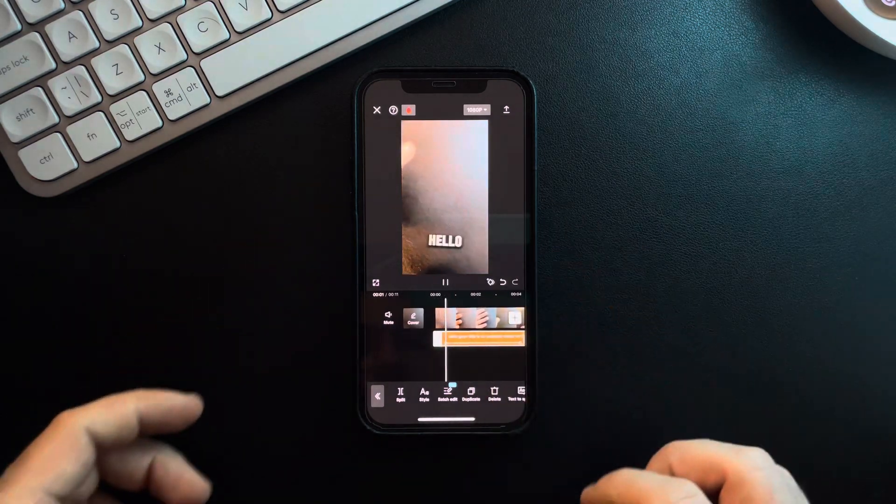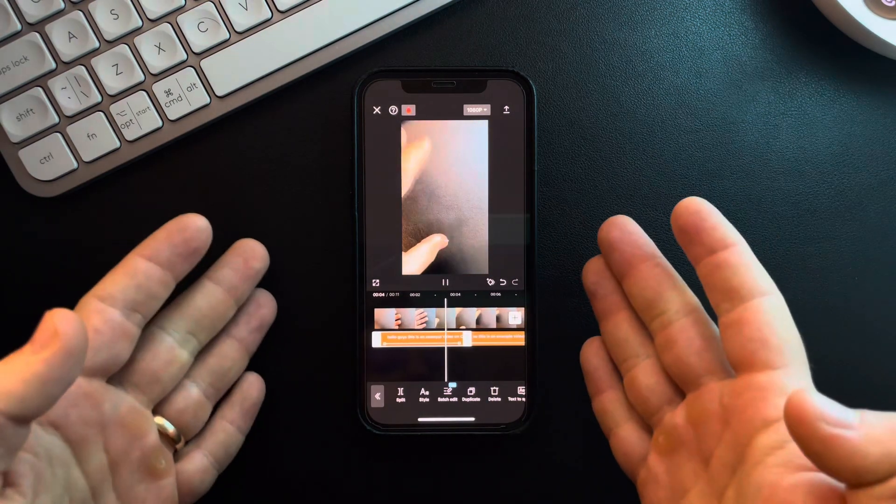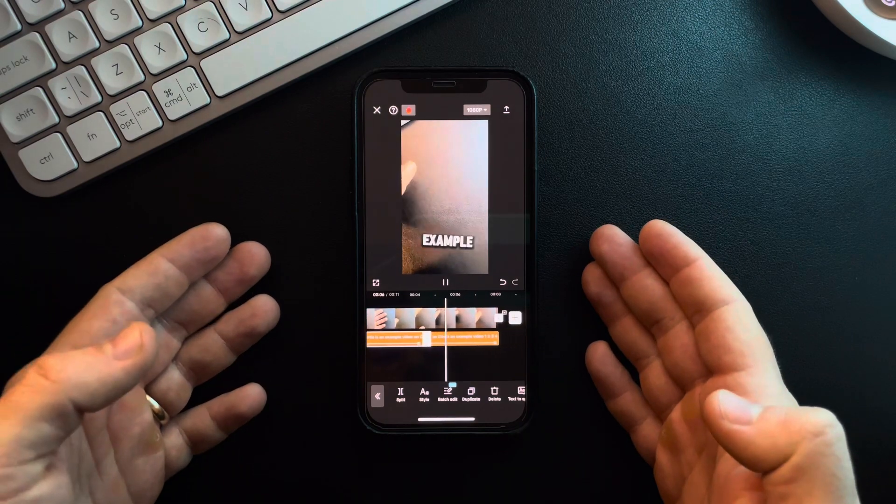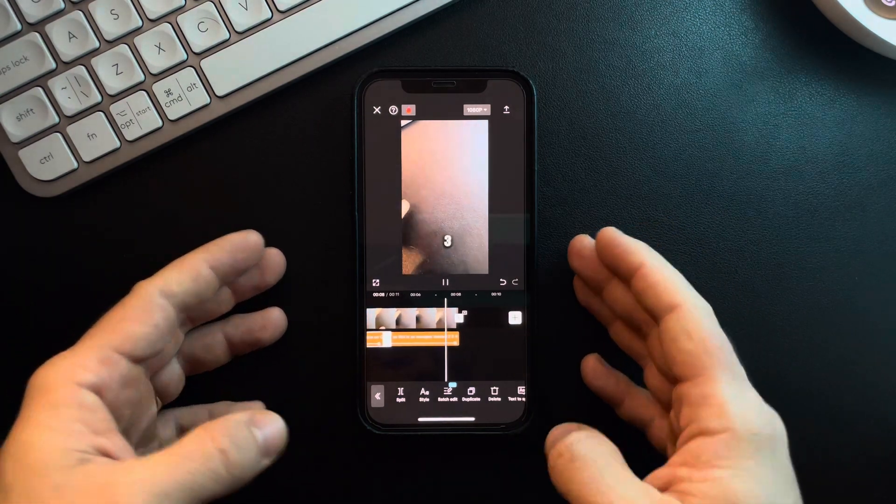Here is the new captioned video version. Hello guys, this is an example video on CapCut. So this is an example video, one, two, three, four.